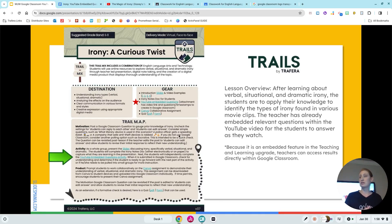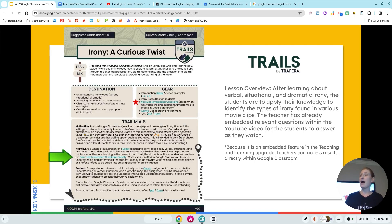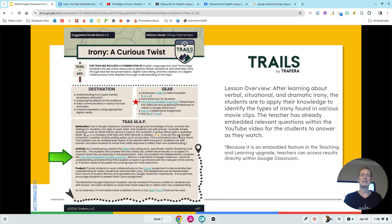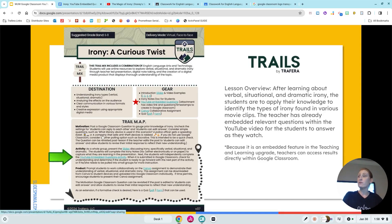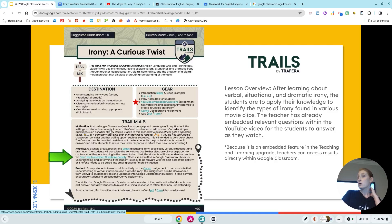I have a Trails lesson — if you don't know what Trails is, it's something available to our customers. It's an online library of hundreds of lessons that are ready to go. This is an example of one, and you can see that we really go as far as providing all the links and resources.